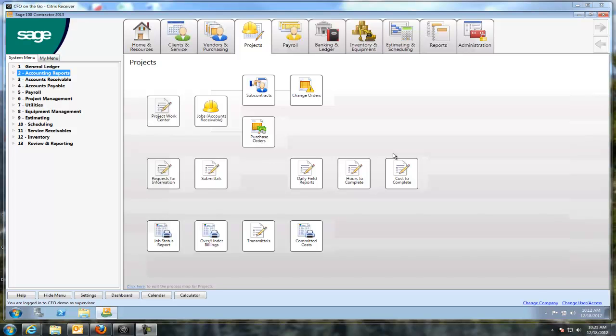If you've been around for a while, it used to be called Master Builder for probably 30 years, and they changed the name here about six months ago. Both the same product, just a different name.